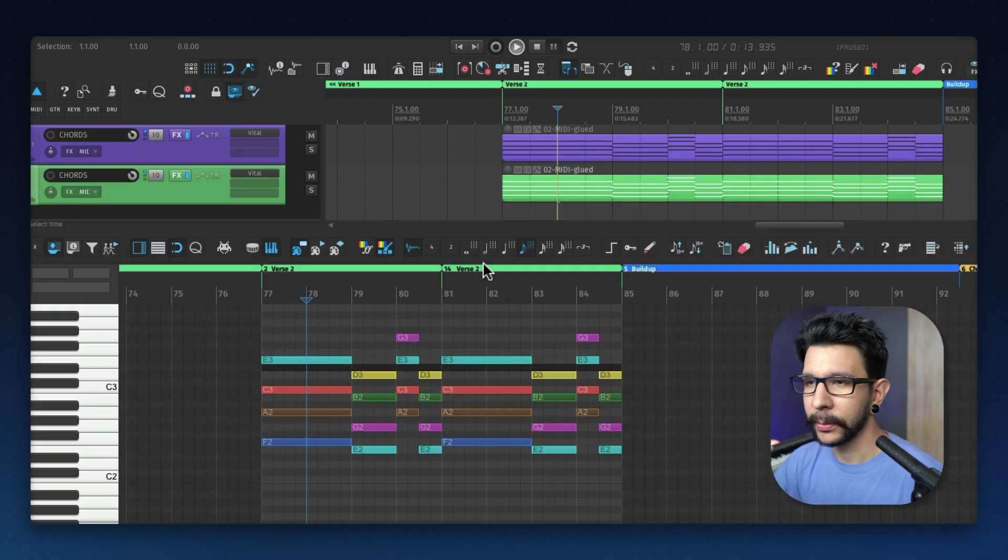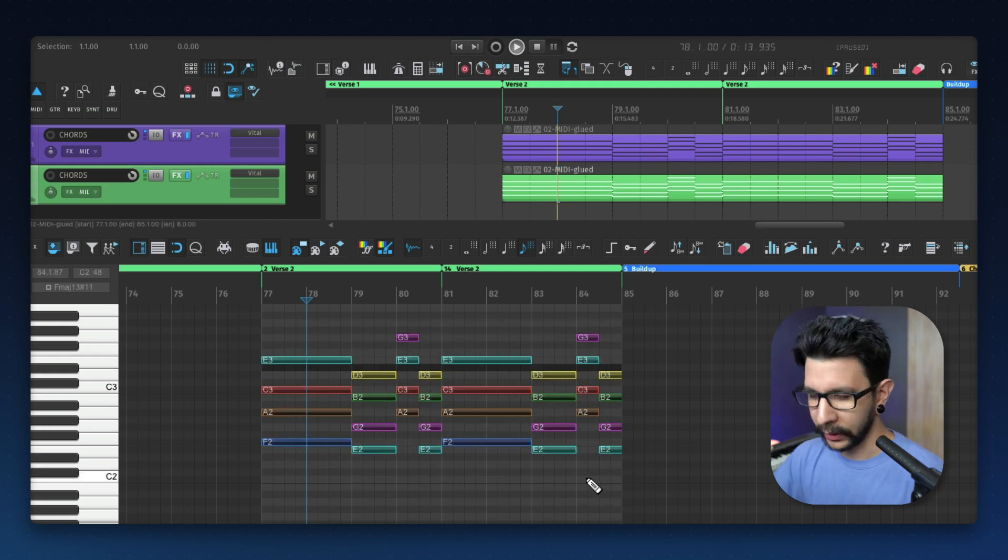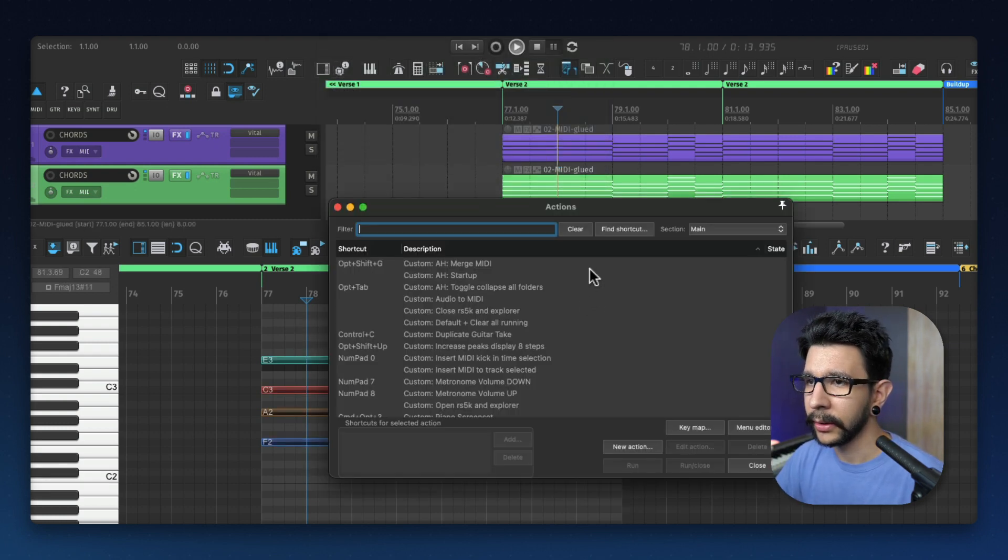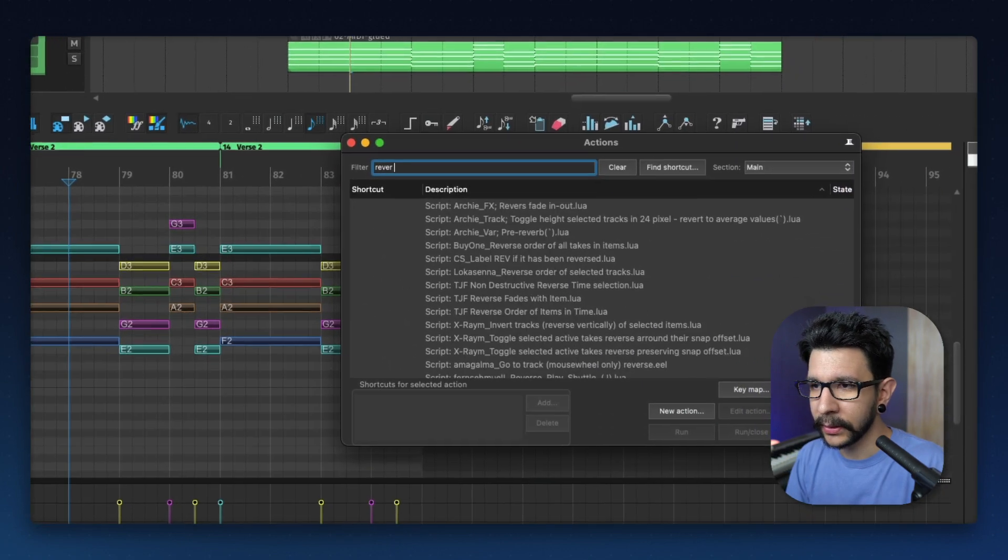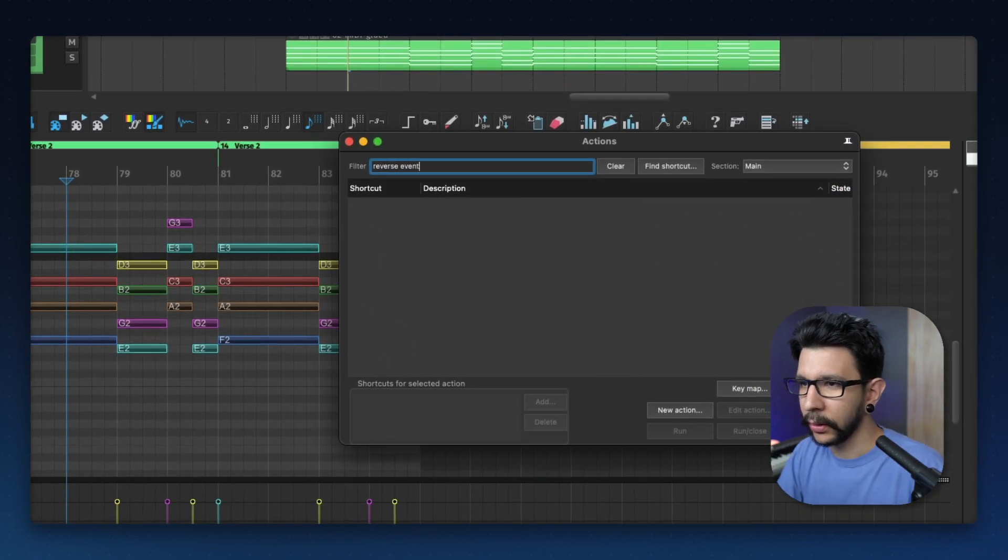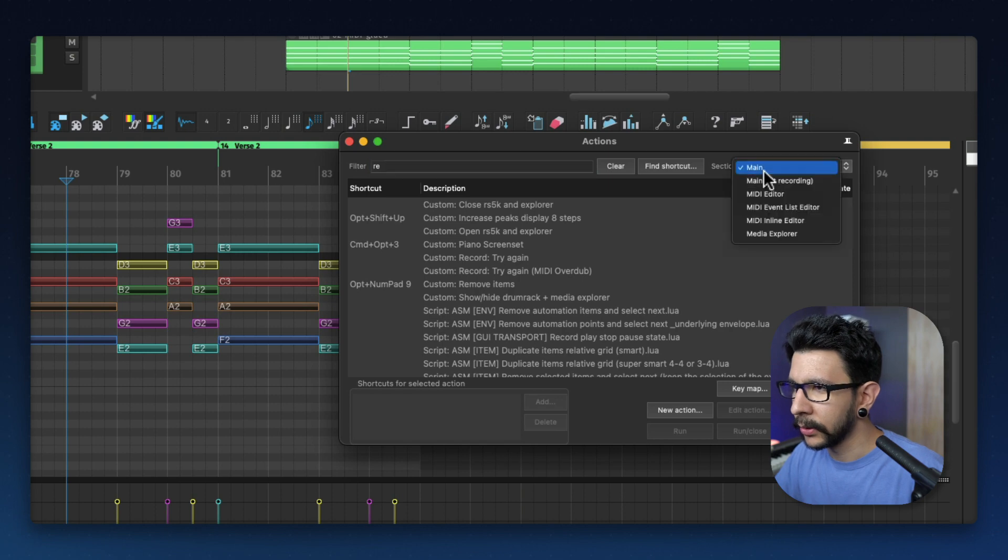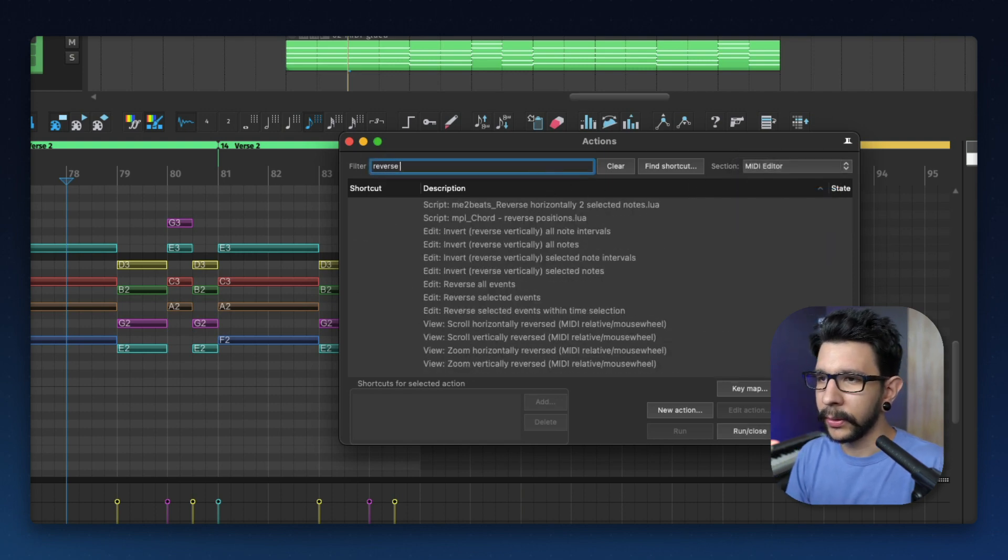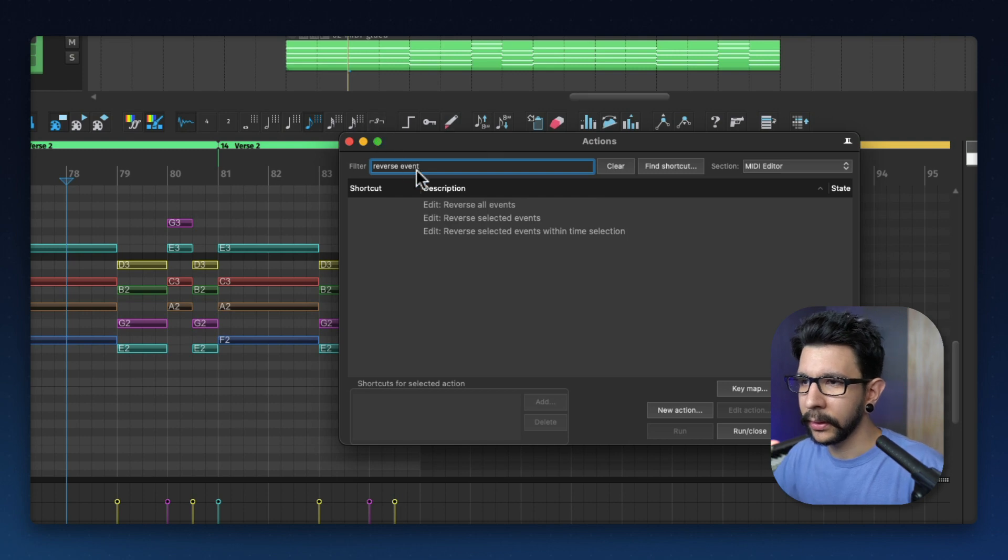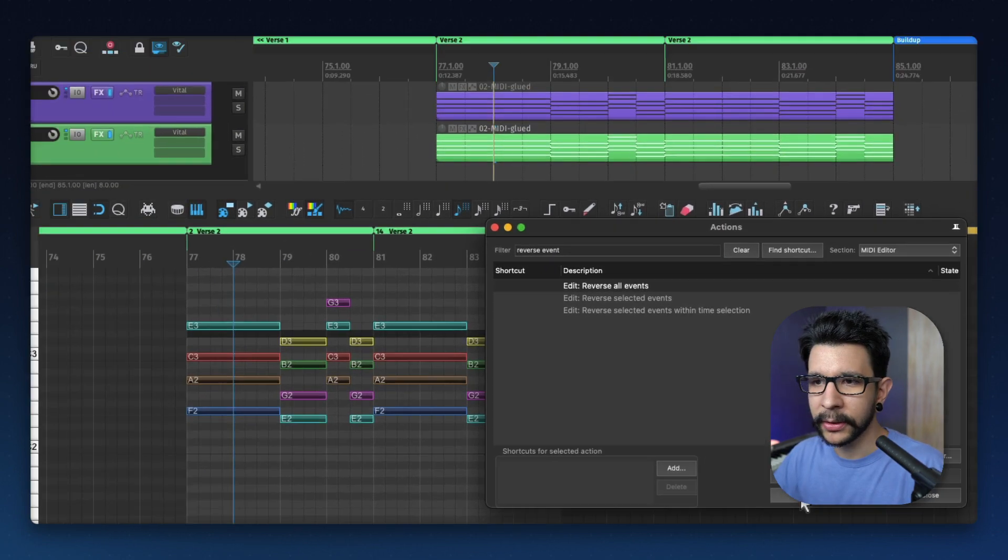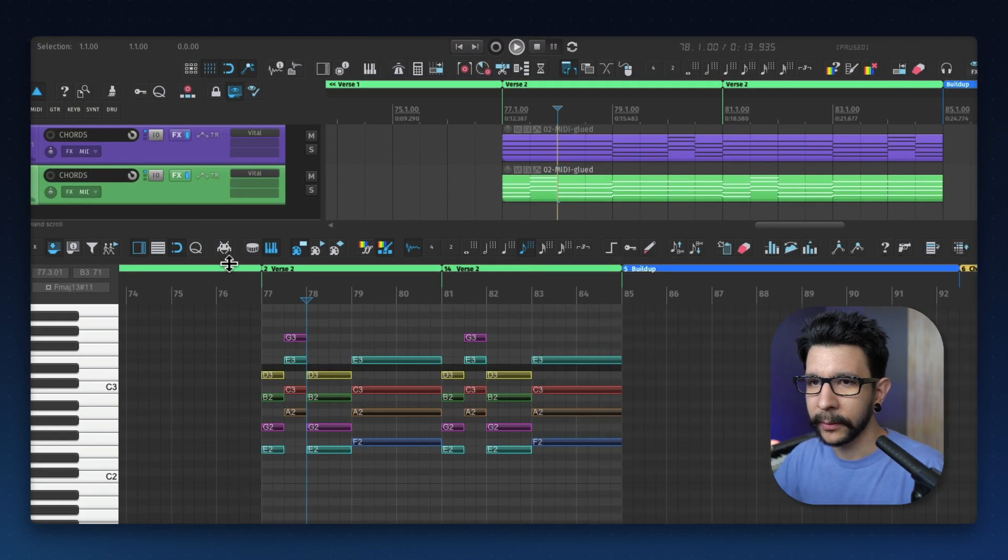Double-click to open it. Select your MIDI notes and then go to the actions menu here and type reverse events. Event reverse. Oh, make sure you're in the MIDI editor section. Reverse events. We can say reverse all events. So yeah, you get that.